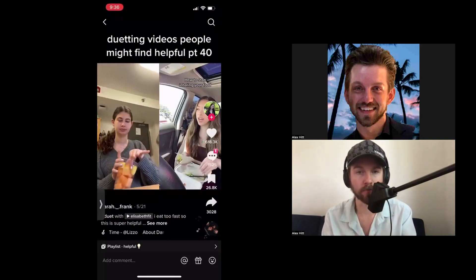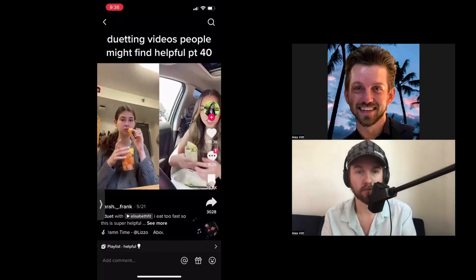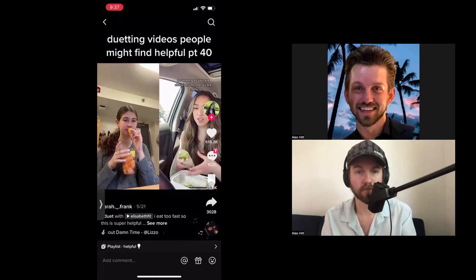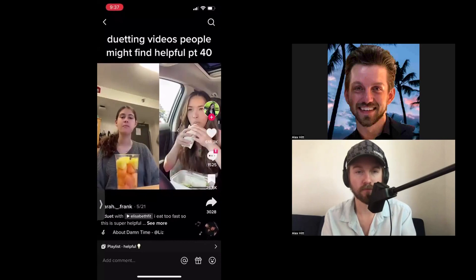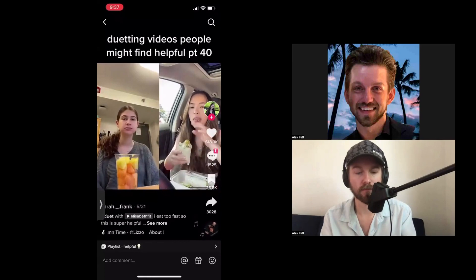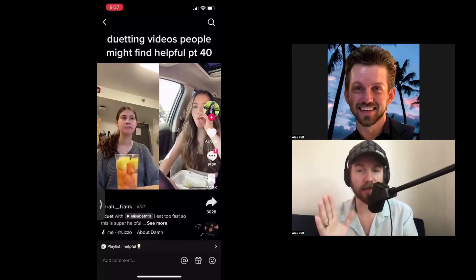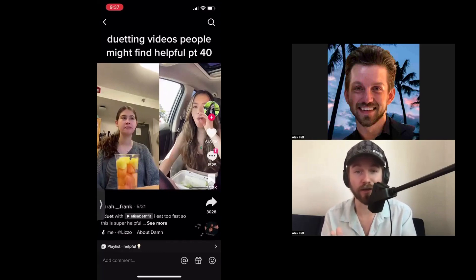We'll watch the video here quickly — it's a tip about eating slower, just one rule while you're eating: for as long as you are chewing, you're not going to have food in your hand or be going for the next bite. So you can see on the right hand side the video is playing, and on the left hand side the girl is reacting to the video.